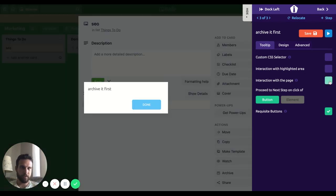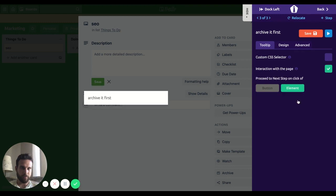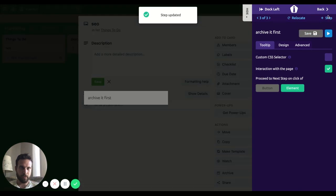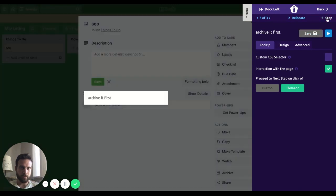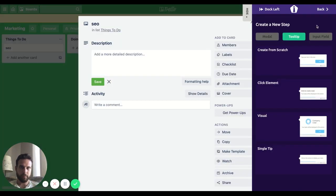Again here, I'm going to do the same thing. I'm going to choose this and this. Save it again. Let's go to the next step.